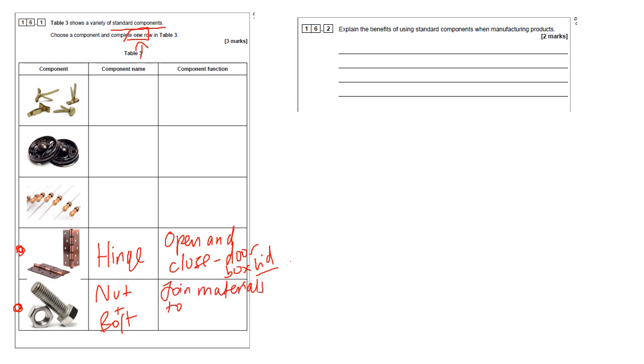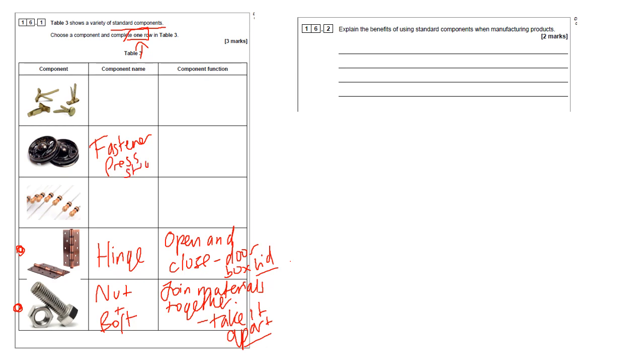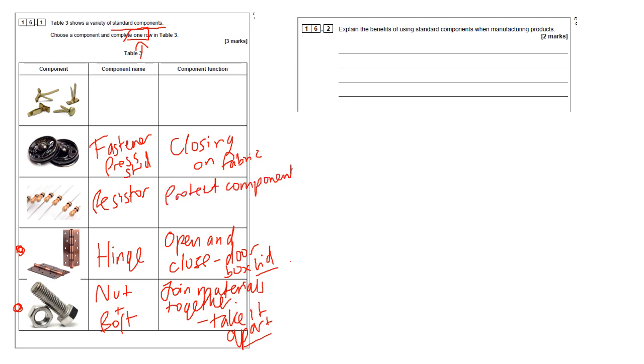This question is asking you to complete just one row. So please make sure you read the question carefully because I can imagine some people filling in all of these rows and wasting time when actually it's just asking you to do one. So looking down here, the ones that we're probably going to go for are these two. This one is a hinge and allows you to create a component that will open and close, like a door or a box lid. And this one is a nut and bolt, so allows you to join materials together. The important thing with a nut and bolt to mention is that it's not a permanent joining method. So you can take it apart in contrast to something like gluing. So that makes it quite useful. Remember, this one is only asking for one.